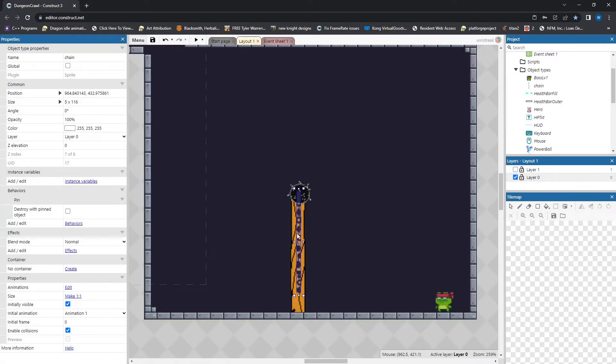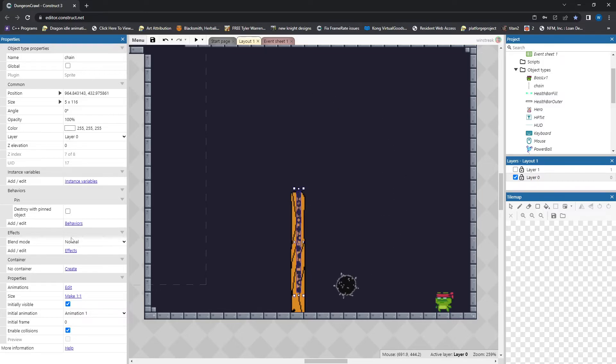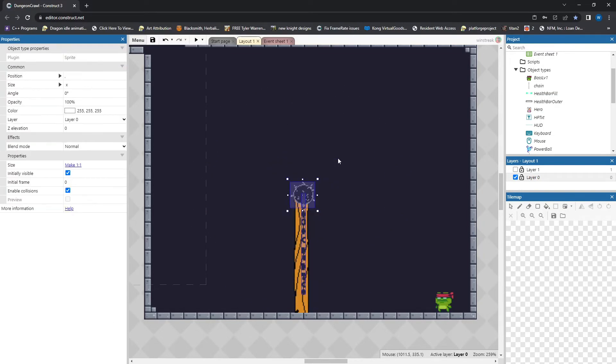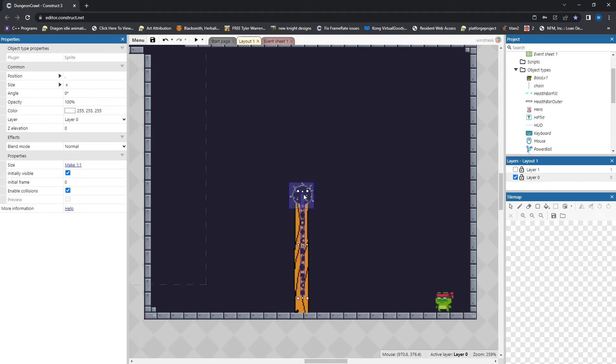And then where you start is important. We're going to start here. And the game is automatically going to move our spike ball out 120. It's essentially just going to lift this up here and then start spinning it around. But then we'll have that angle facing. And then you need the spike ball to start in the center of the orbit.